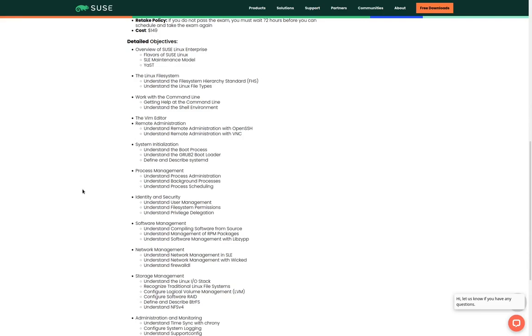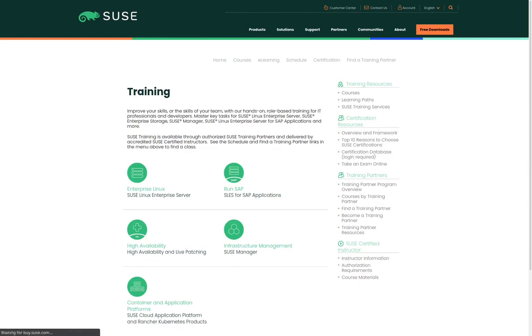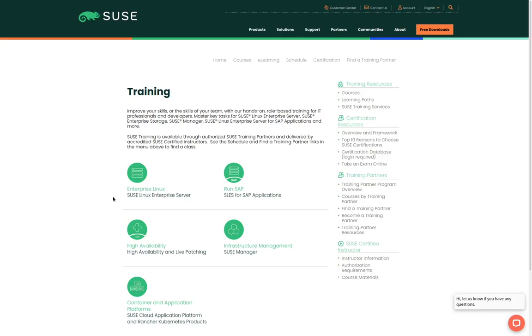Now let's take a look at the courses that are available to help you prepare for this certification. Here we're going to scroll back to the top of the page and we're going to click on courses. This page shows us the different learning paths that are available and as you can see we do have several learning paths to choose from.